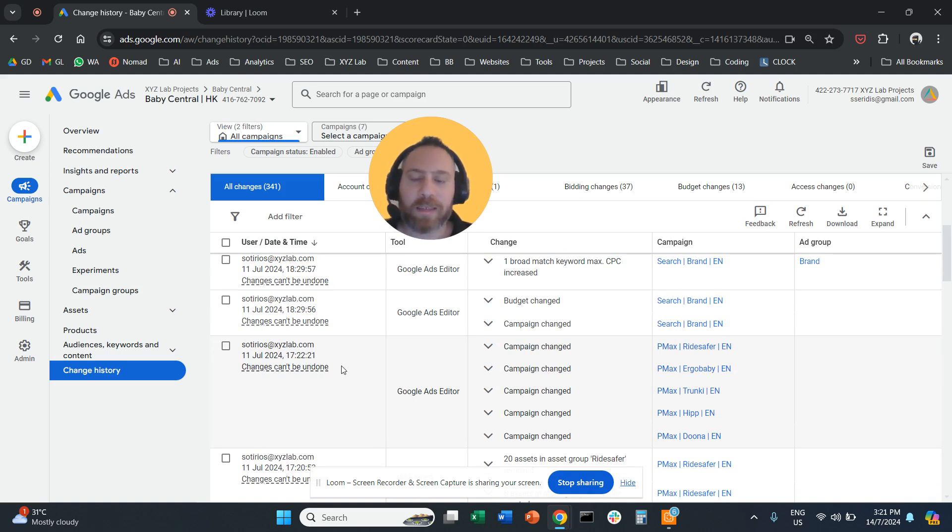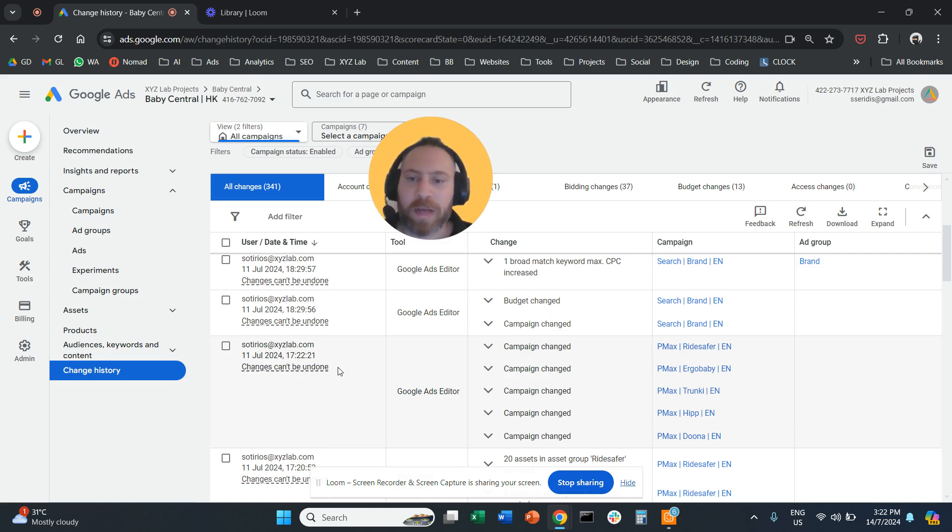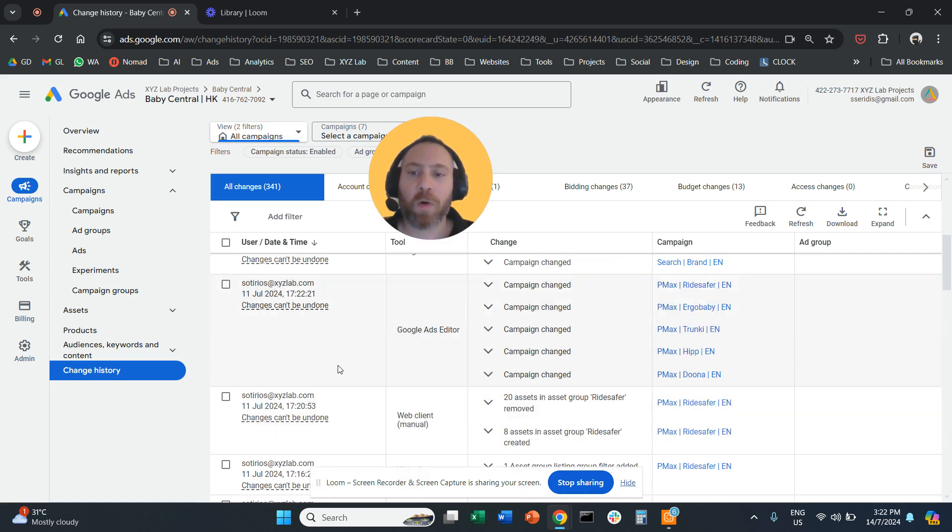Now, not all the changes can be undone, as you can see here. Only specific changes can be undone.